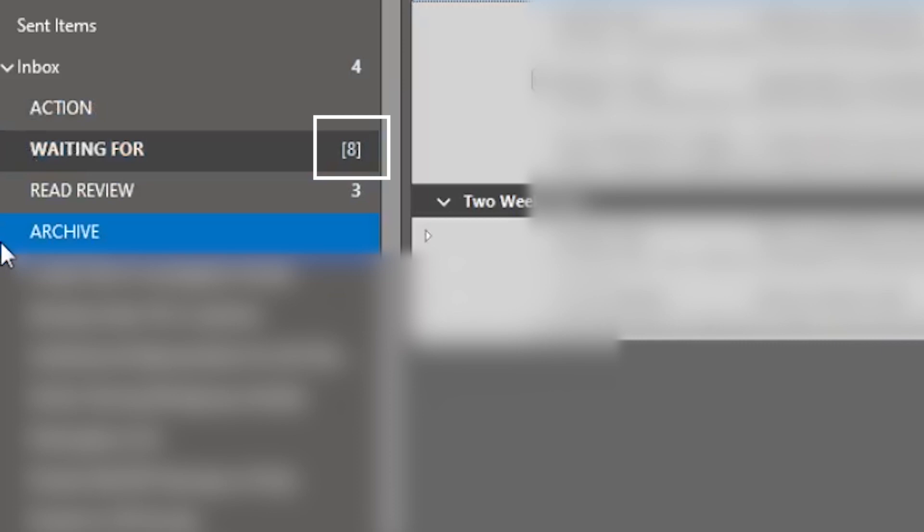I review this folder at least once a week during my weekly review, but usually daily when I'm checking emails. There's a little number next to the folder name that tells me the number of items in the folder, so I can see if I'm waiting on three things or twenty-five things. It counts each individual email, so eight emails on the same topic will show as eight. But if I'm scanning through email and I don't see a number next to the Waiting For folder, I know I'm not waiting on anything and I can skip over it.